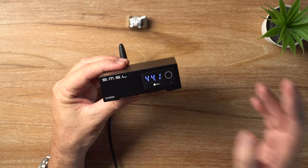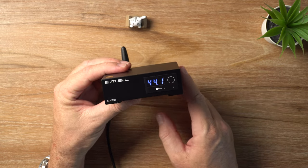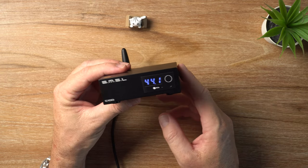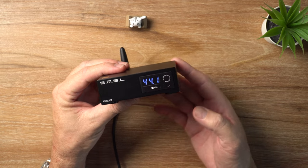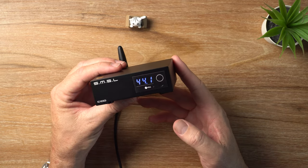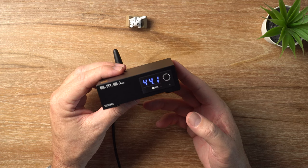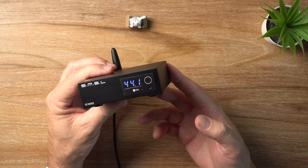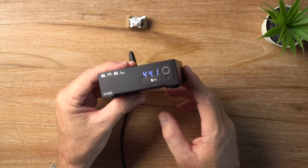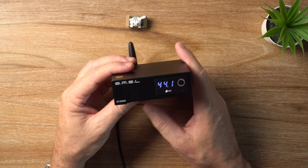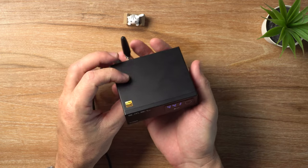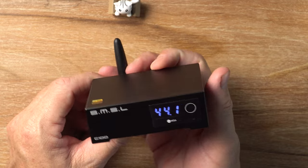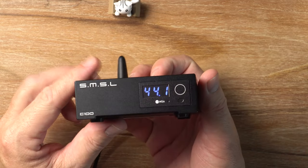So as far as sample rate goes, this little guy supports up to 32-bit 768 kilohertz and DSD-512. It's got its own self-developed CK03 clock processing unit to reduce the jitter. And there's not a whole lot more to say about it. It is a pretty basic and simple little device, and it just does what it does.